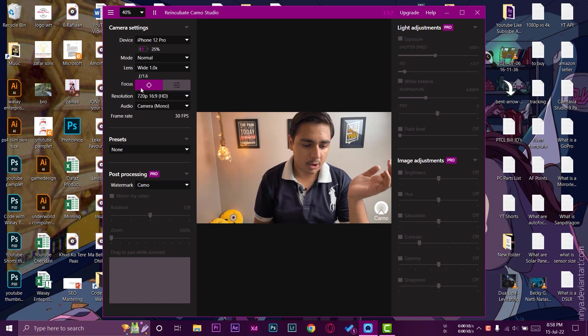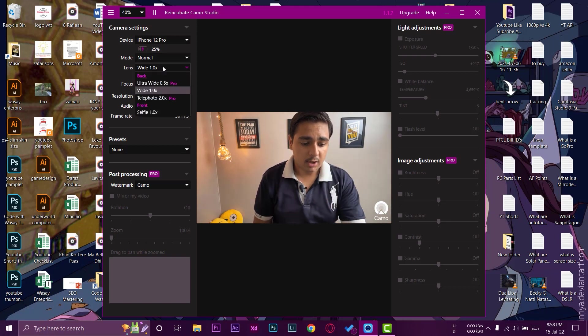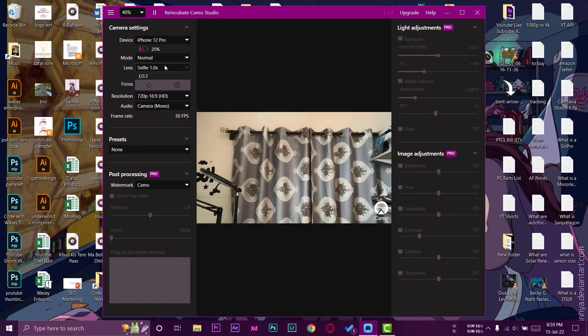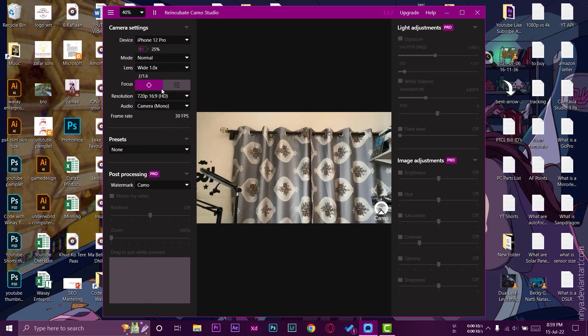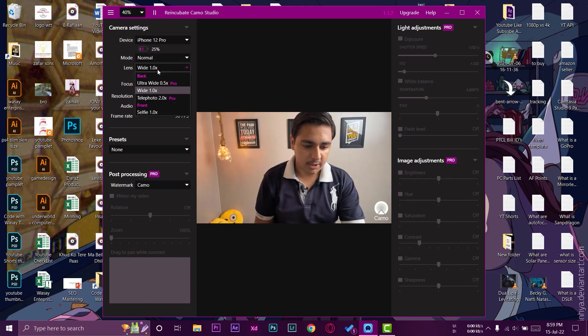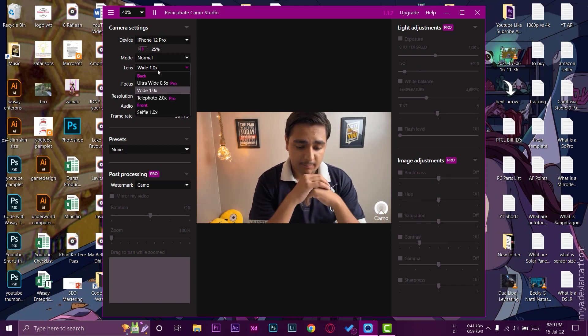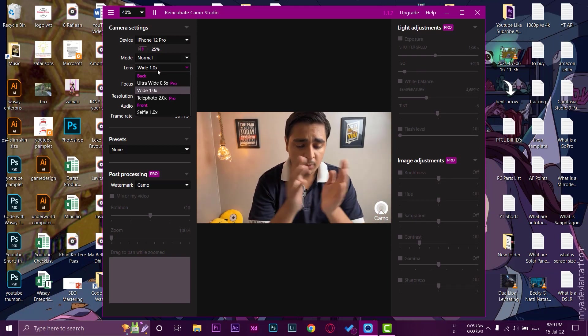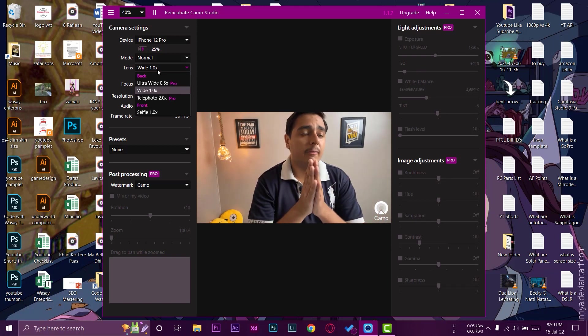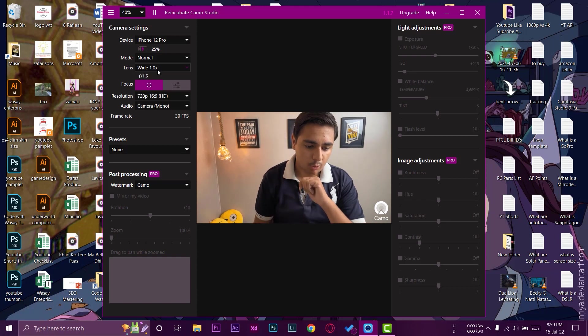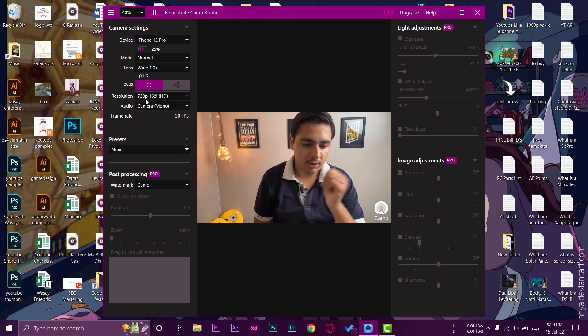Here you can change the cameras as well. The selfie camera is free for the iPhone, but if you go with the pro version then you can enable these ultra wide and telephoto cameras as well. But if you just want a webcam app, then this is the best app to go because it has all the features.